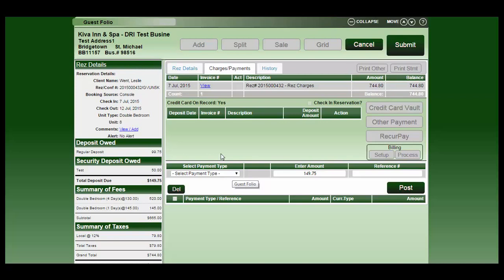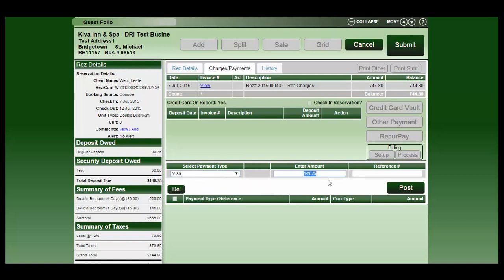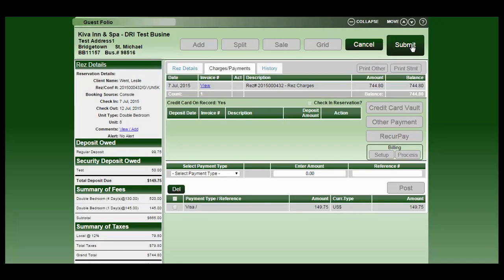At this point it's assuming that you would charge that card through your terminal. If you've taken the payment, you can select the payment type, how you took it, enter the amount, post and submit.